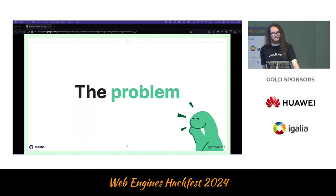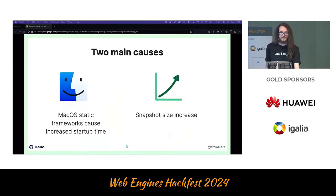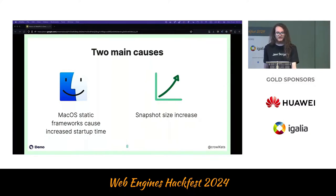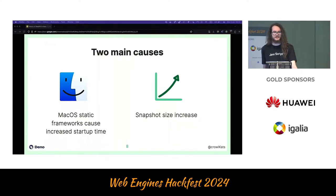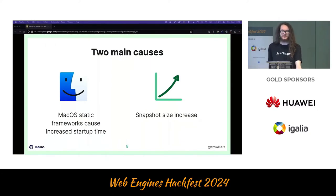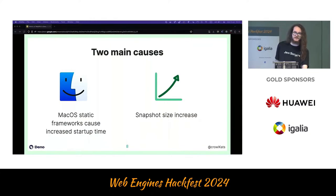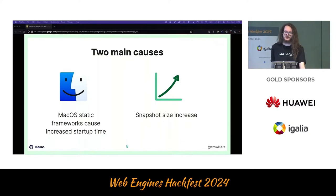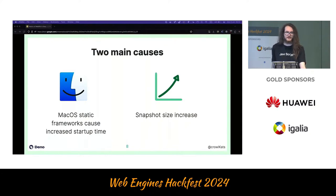Binary size increase itself was not really a concern. There were two main causes. The first was macOS-specific: WGPU and its dependencies include various frameworks like Metal that are dynamically linked on startup, increasing startup time for all users, even those not using WebGPU. The second, more complicated issue was that the snapshot size increased significantly. Deno uses V8 snapshots for faster startup, but due to the 205 kilobytes of JS code added by WebGPU, the snapshot size increase dramatically affected startup time.